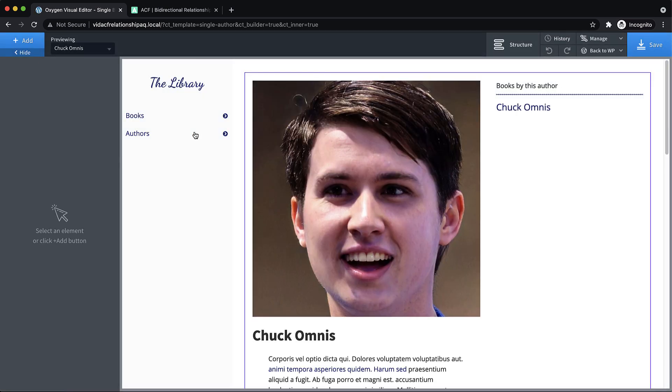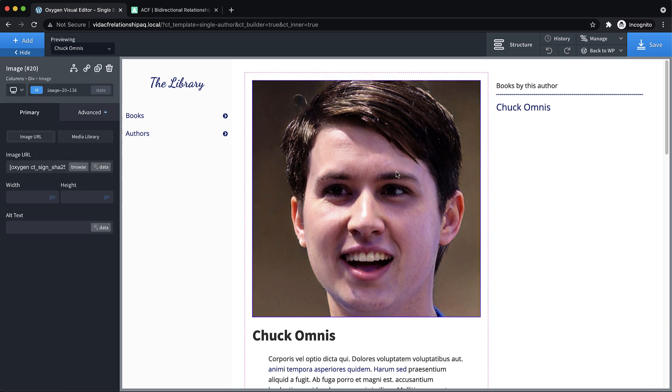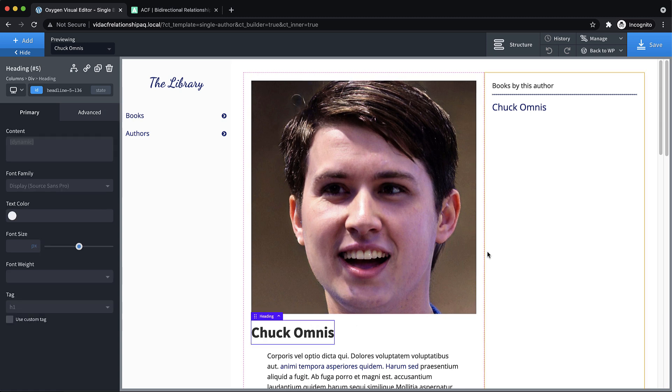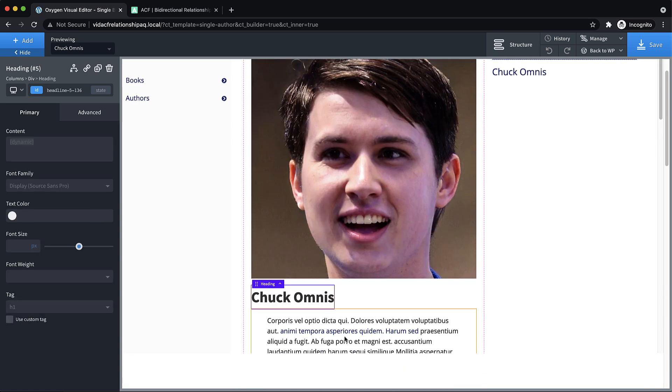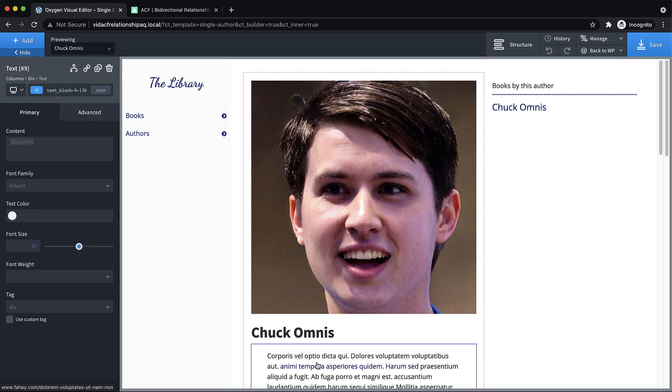So here's what this template looks like. So we have some dynamic data here. This is the featured image. And we have the title here and the content right here.